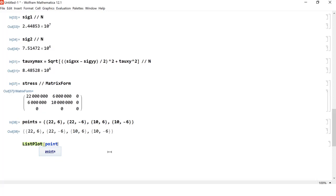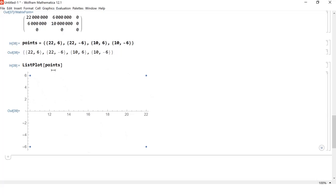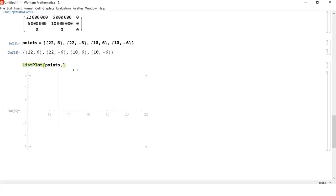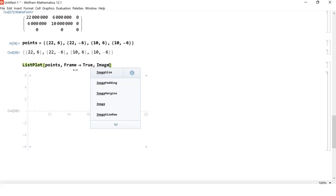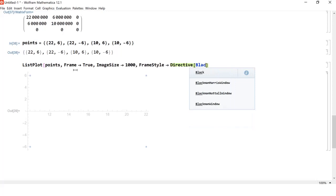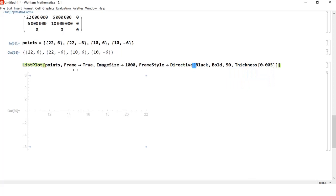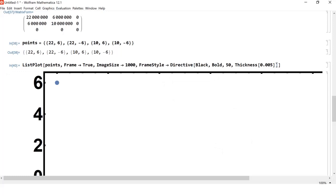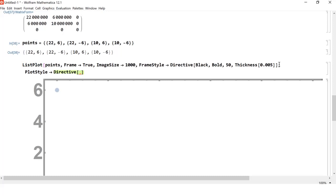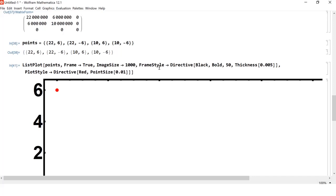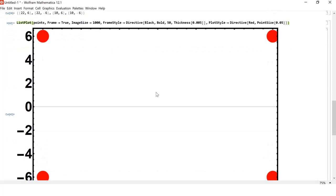Let me draw this visually. We have stress tensor [22, 6; 6, 10] in megapascals. I'll make a plot of shear stress versus normal stress. Due to symmetry, I have points at (22, 6), (22, -6), (10, 6), and (10, -6). The Mohr's circle passes through all these points. Any point along this circle gives the stress state at some rotation from the initial point.